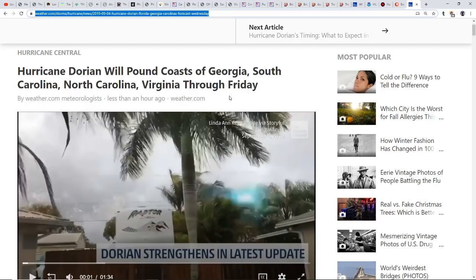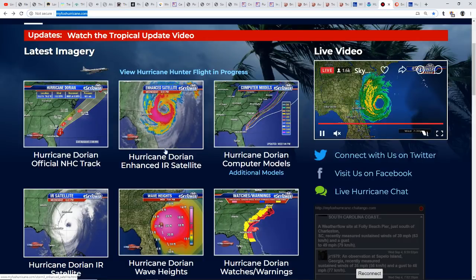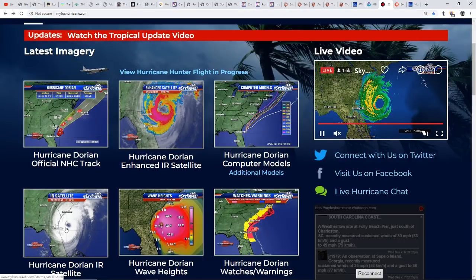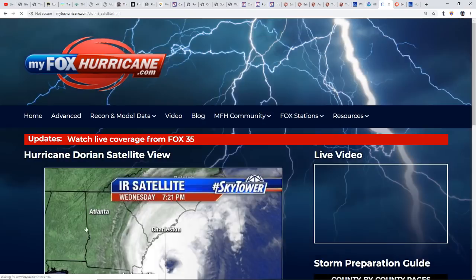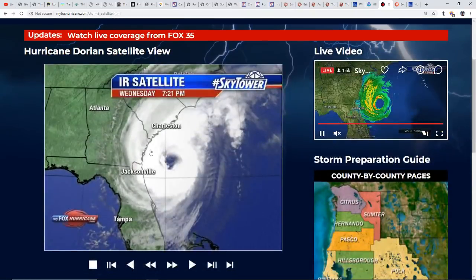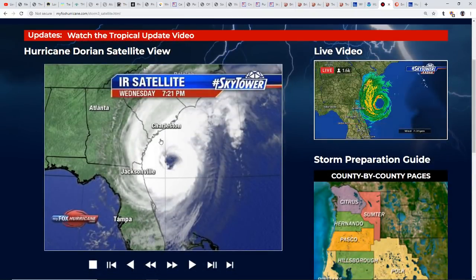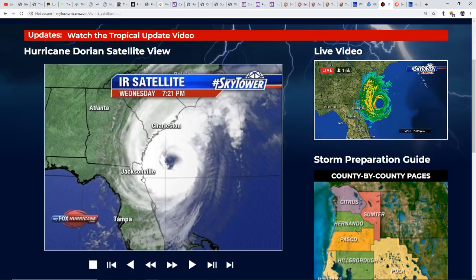Hurricane Dorian is going to pound the coast of Georgia, South Carolina, North Carolina, and Virginia through Friday. If we look at the position of Hurricane Dorian right now, you can see the satellite view showing bands from the storm coming ashore.